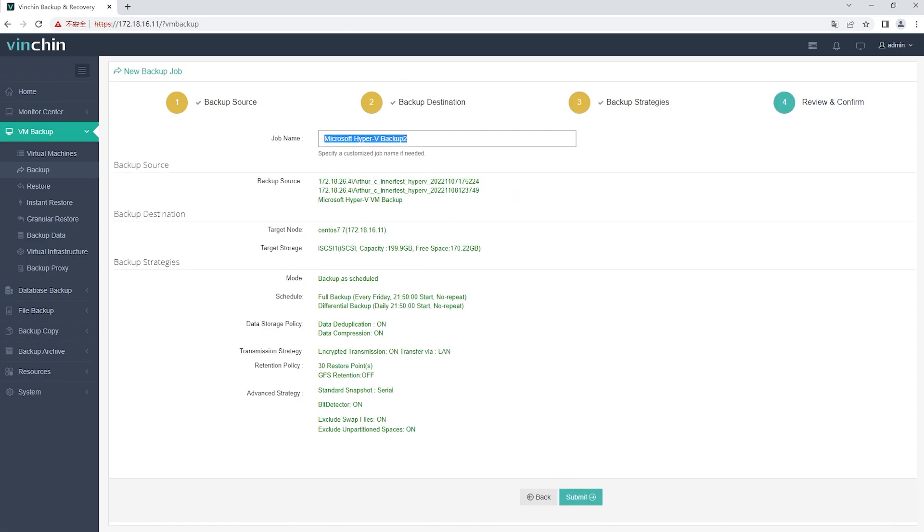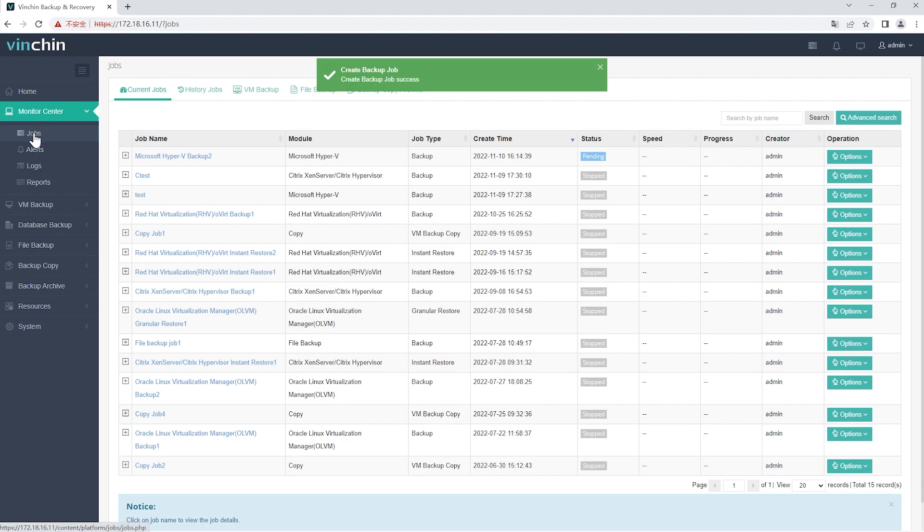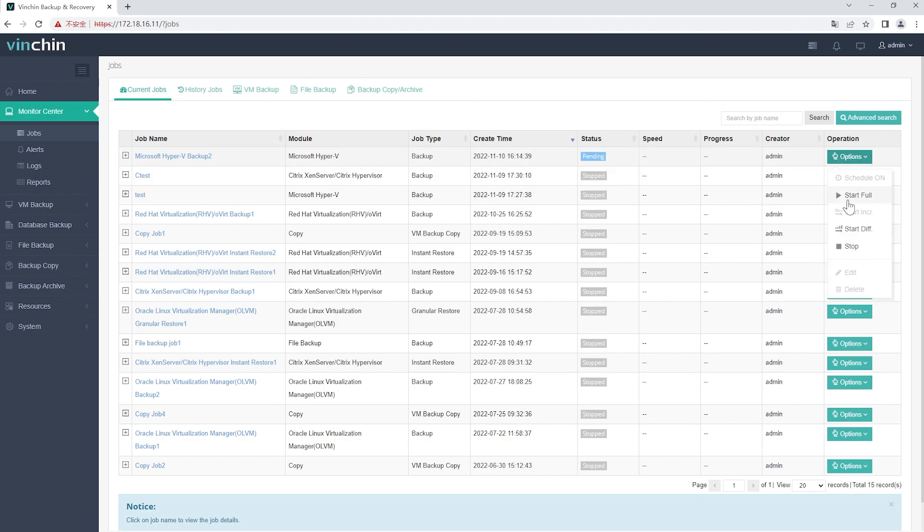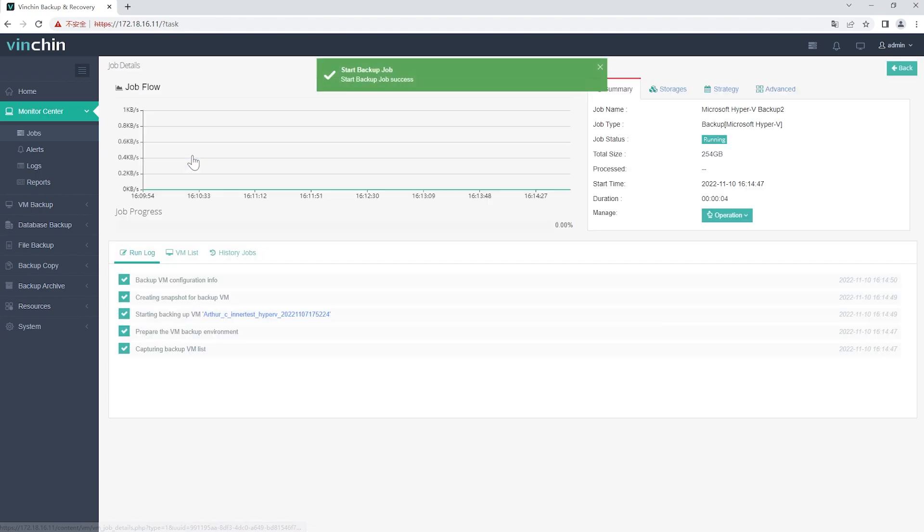Give a name to the job, review the details of the job, and submit it. You will be redirected to the jobs page of Monitor Center. The created backup job will be listed here and you can start job manually, then click Job Name to monitor the job in real time.